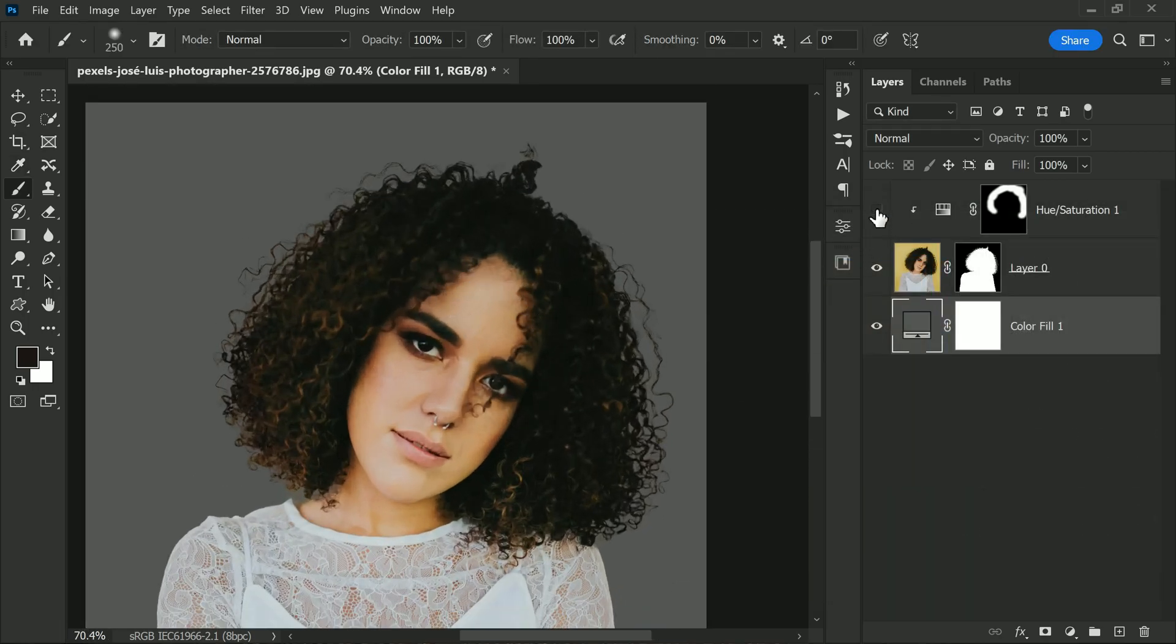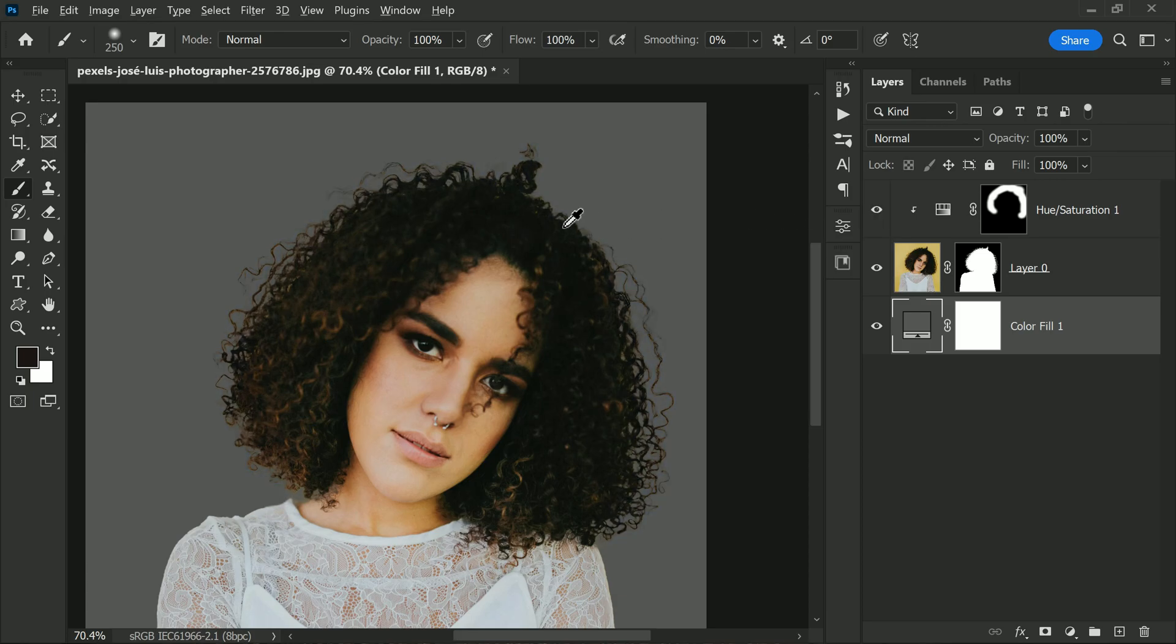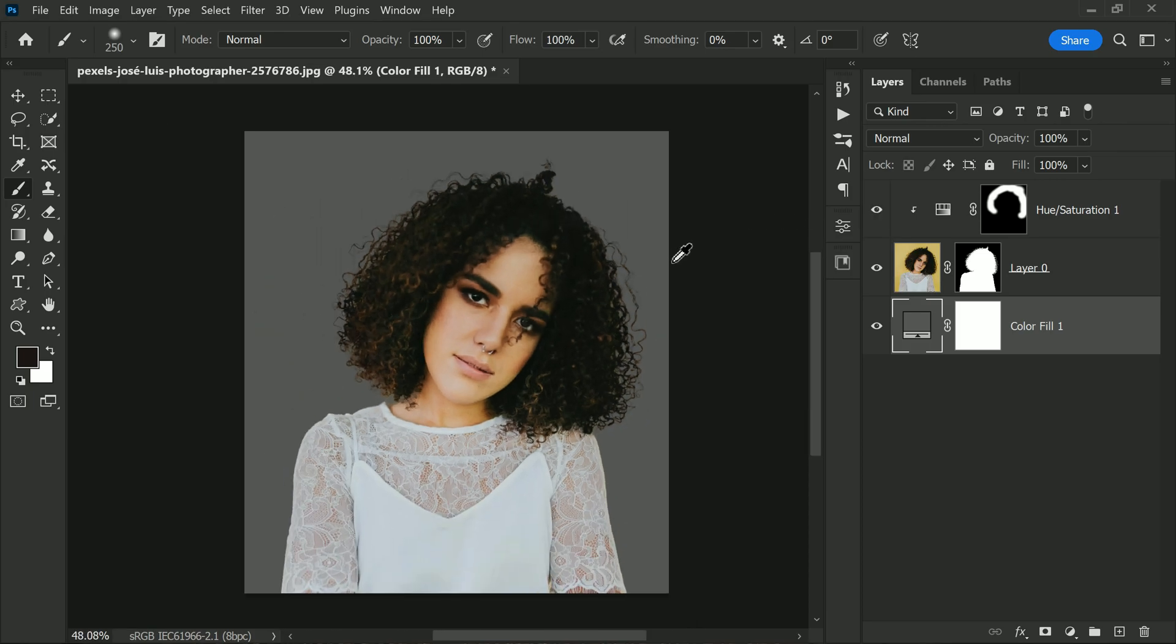It's really that easy. Just a few adjustments to the hue and saturation adjustment layer settings can make a huge difference in the final result of your image.